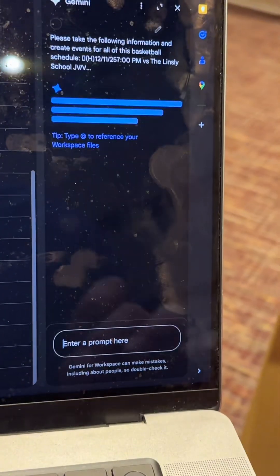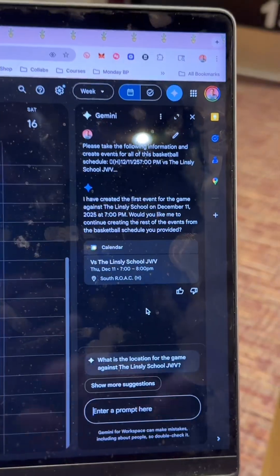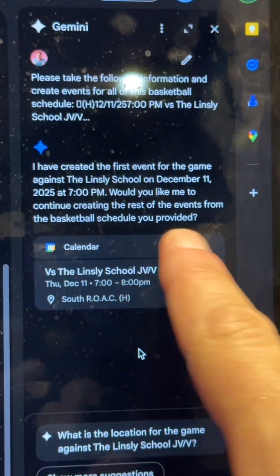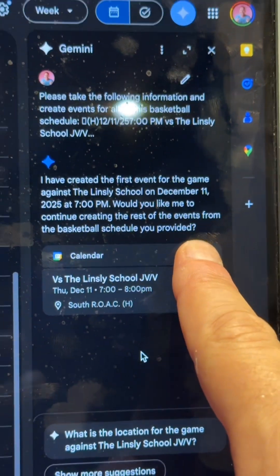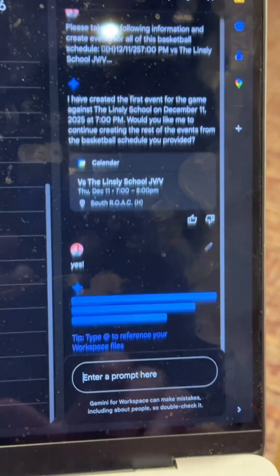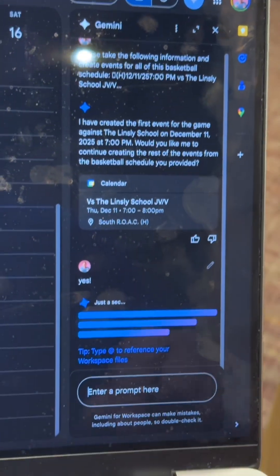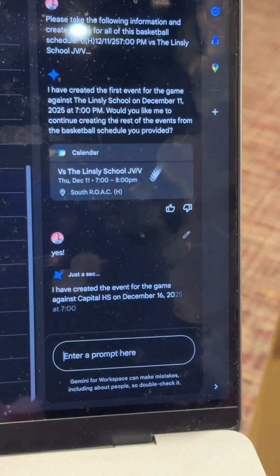I don't know if it's going to work. Hit enter. Okay, so it says I've created the first event right there. It's asking me if I want to keep doing it. Yes, I said yes. Hit enter. So hopefully it creates all those calendar events.